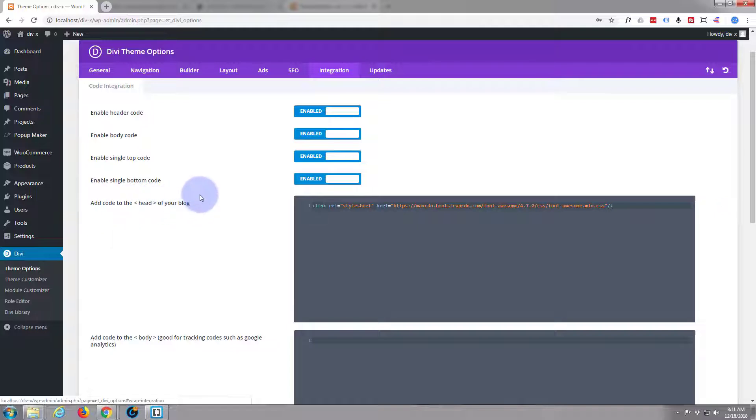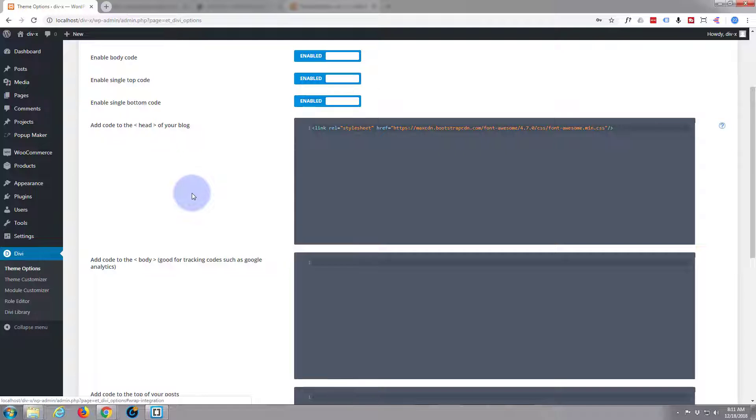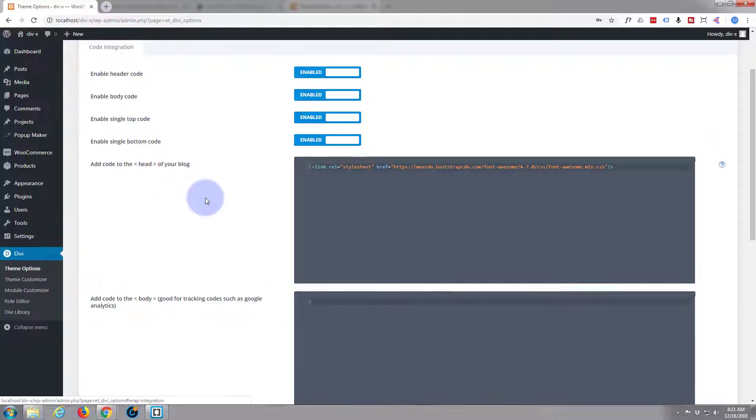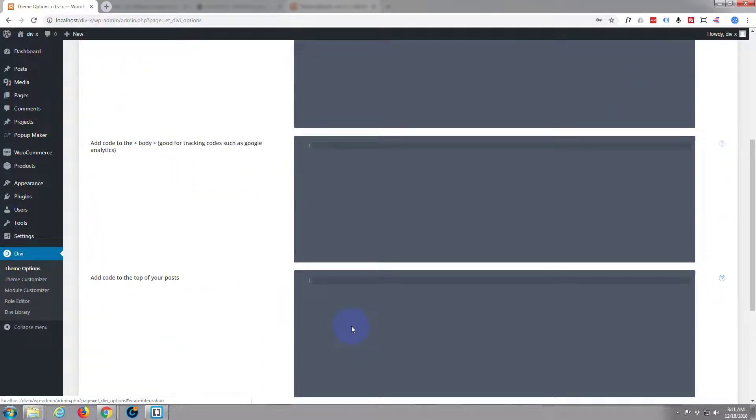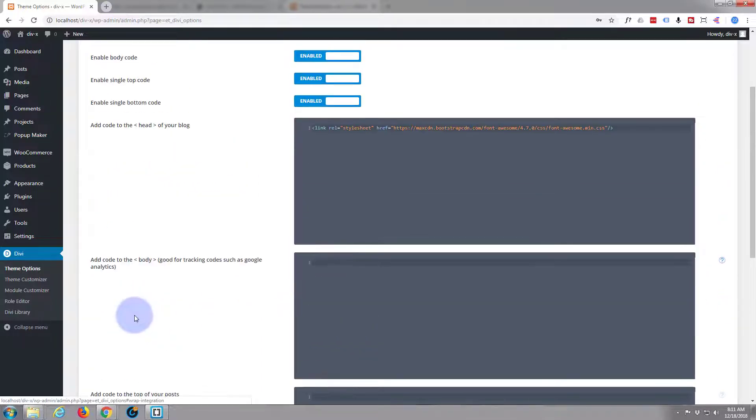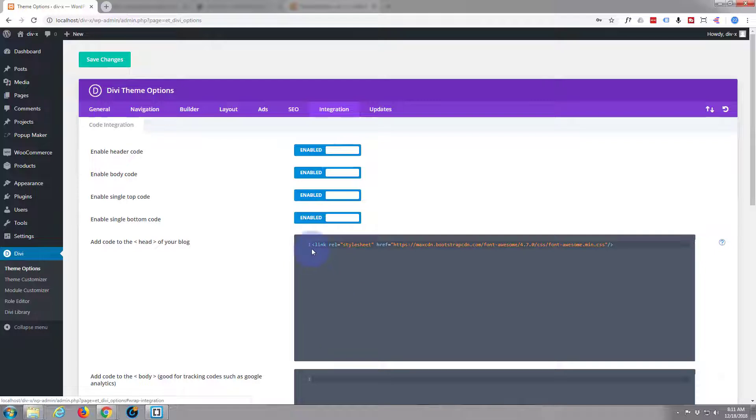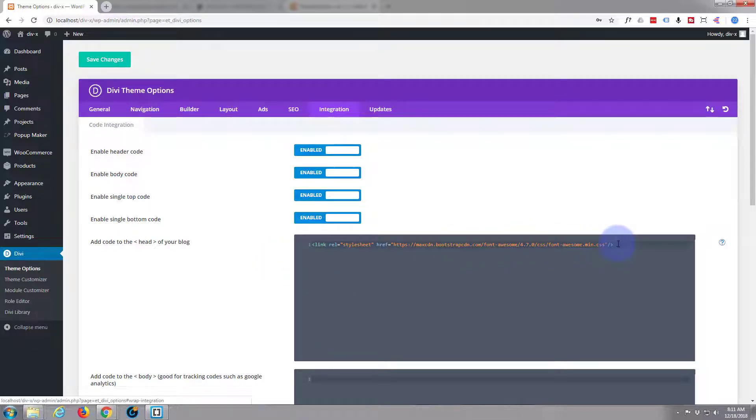There are various different kinds of scripts and codes you can put in there. Anything that needs to go before the closing head tag of your page, I'll show you what that is in a moment, wants to go here. Anything that wants to go in the body wants to go here. As you can see, I've got my Font Awesome CSS in there so I can use Font Awesome on my site.